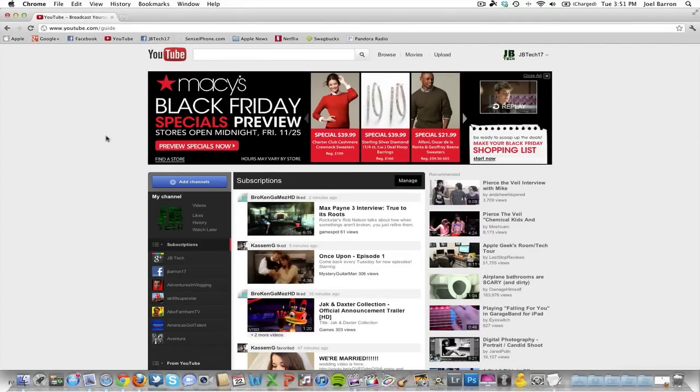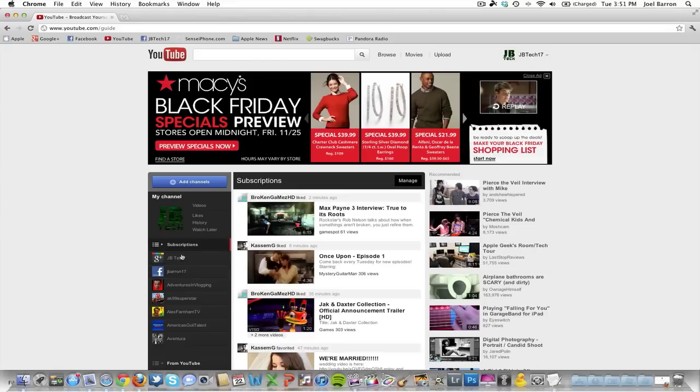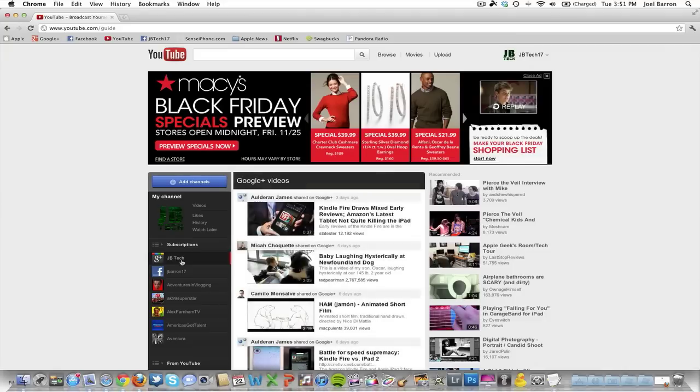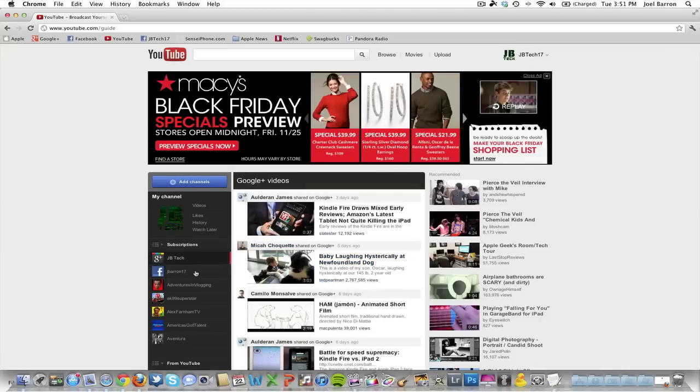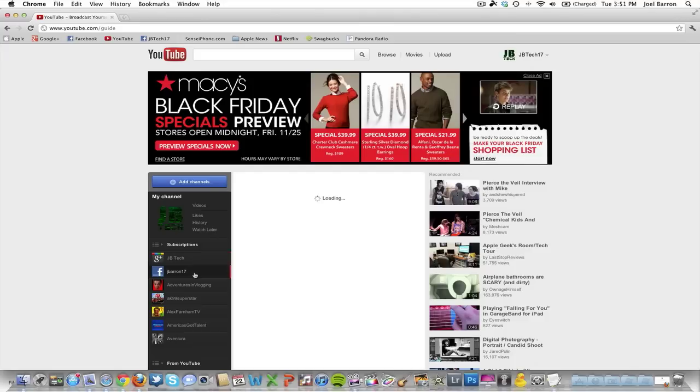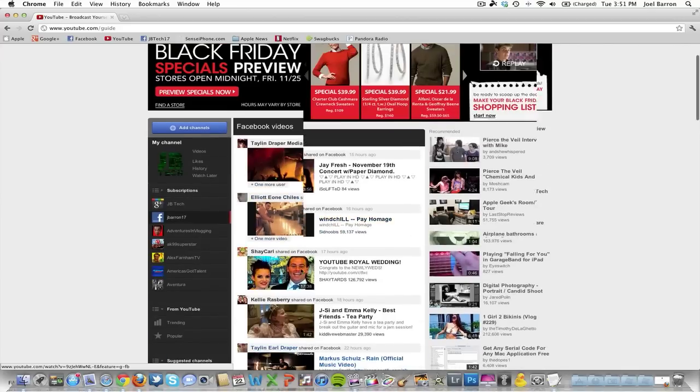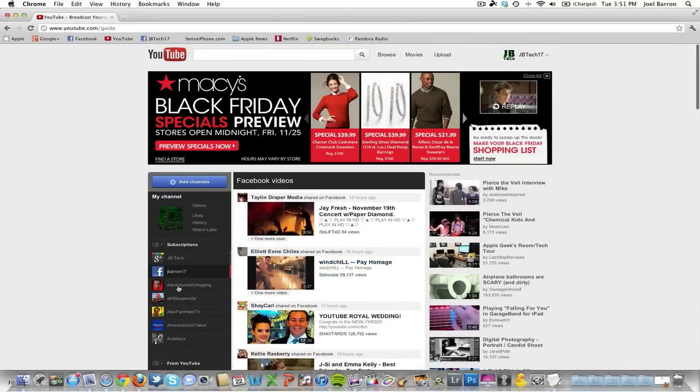Here you get this whole new design with the little sidebar on the left where your subscriptions are, and then you can also have your Google Plus link to it. It shows what people in your Google circles have shared and for your Facebook page what videos your friends have shared.